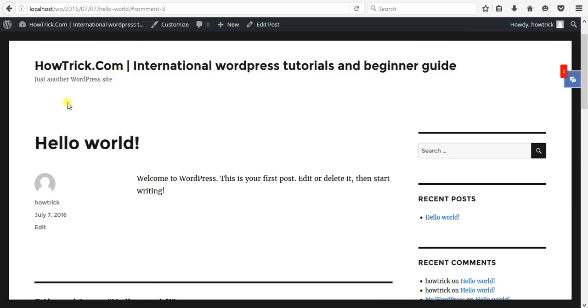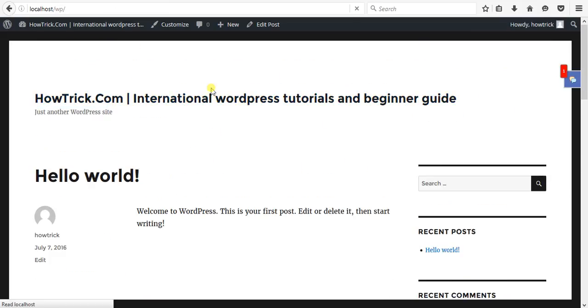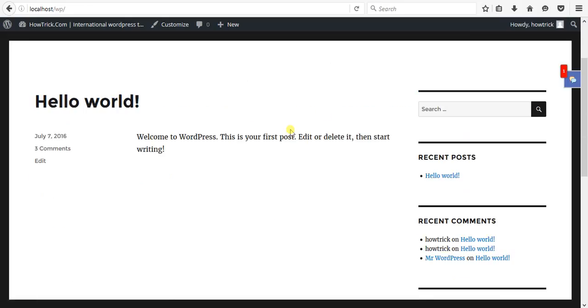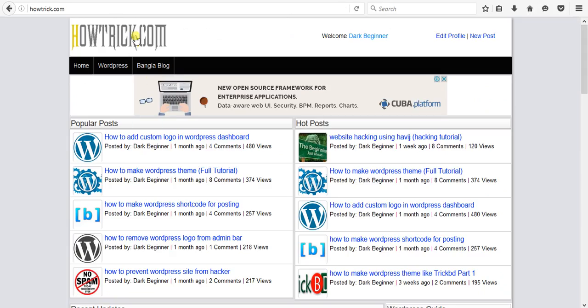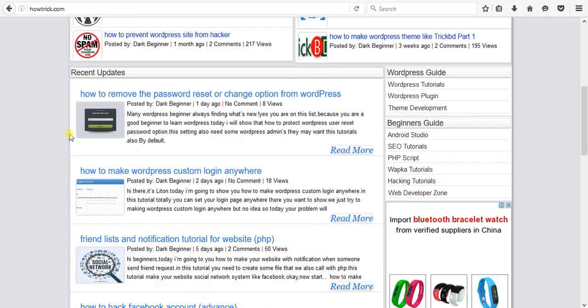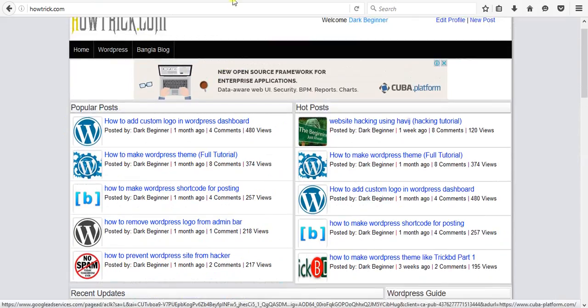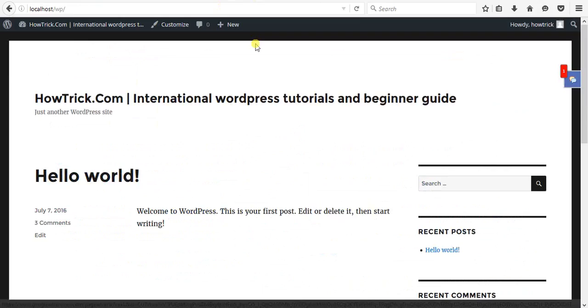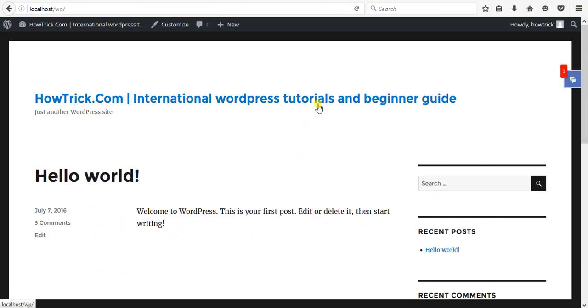Hope that this plugin will help you. If you have any kind of problem, just comment. And stay with HowTrick.com to learn more about anything. Thanks for watching this video. Please subscribe to my YouTube channel and visit HowTrick.com. Thank you.